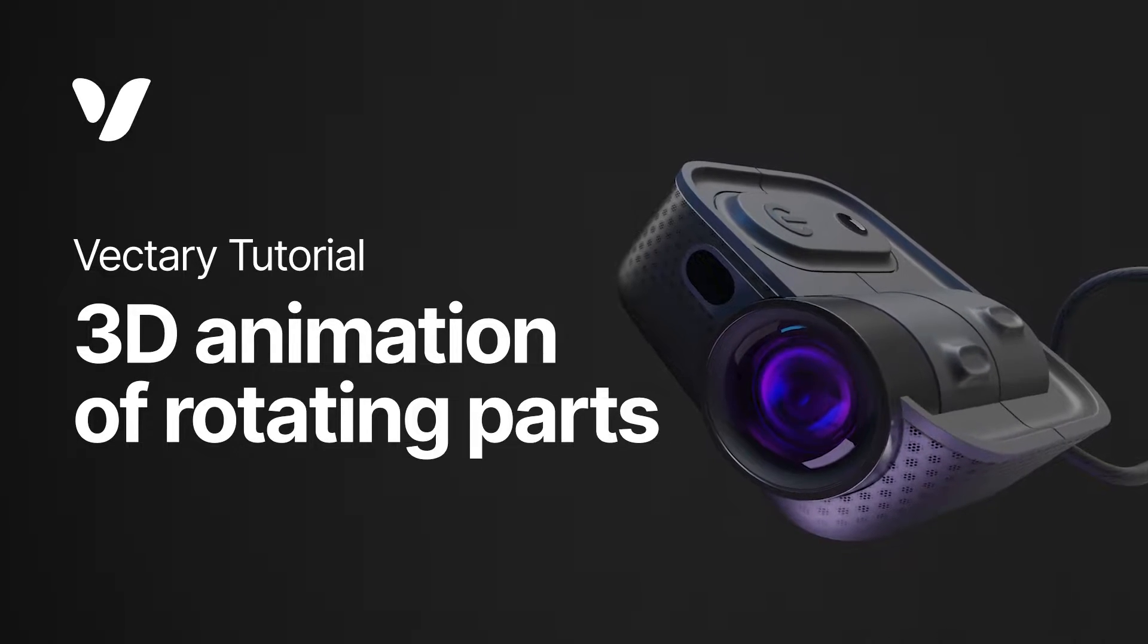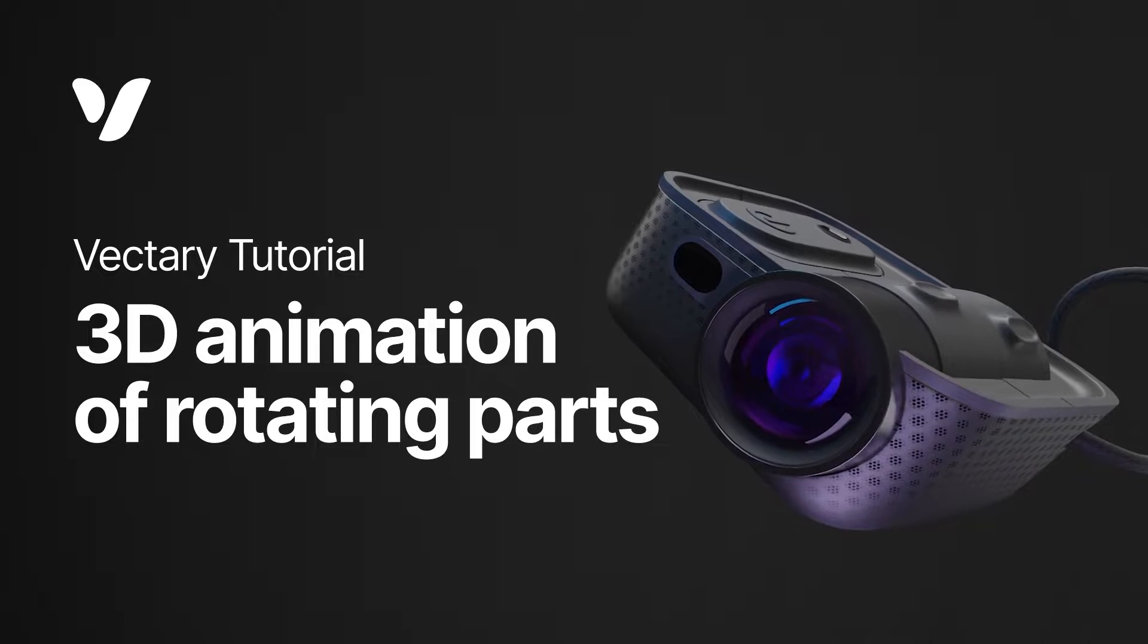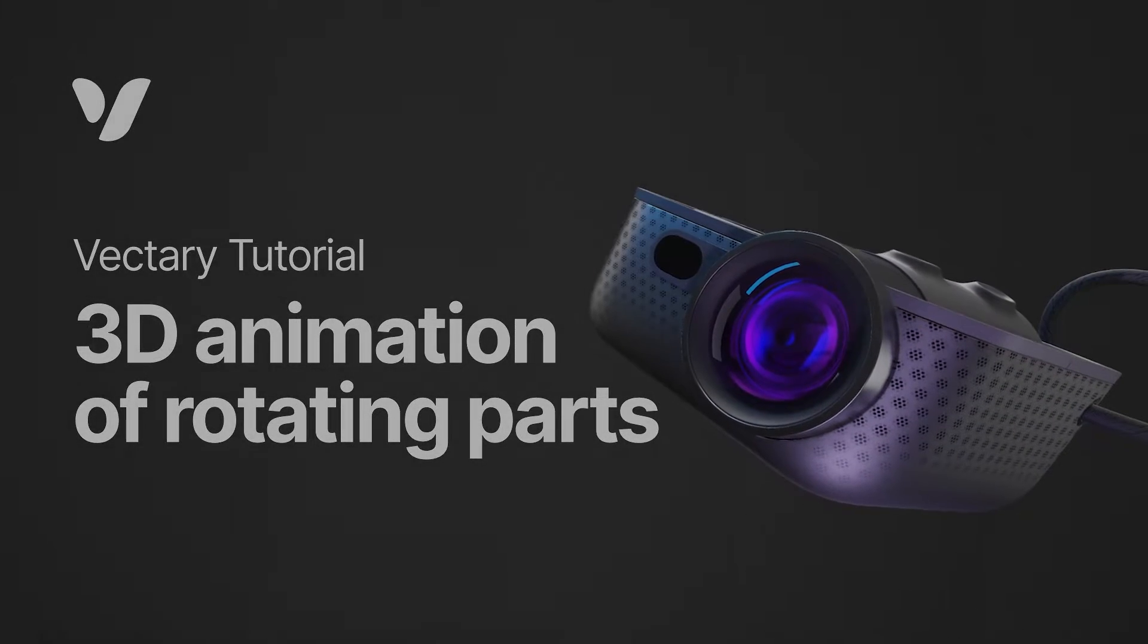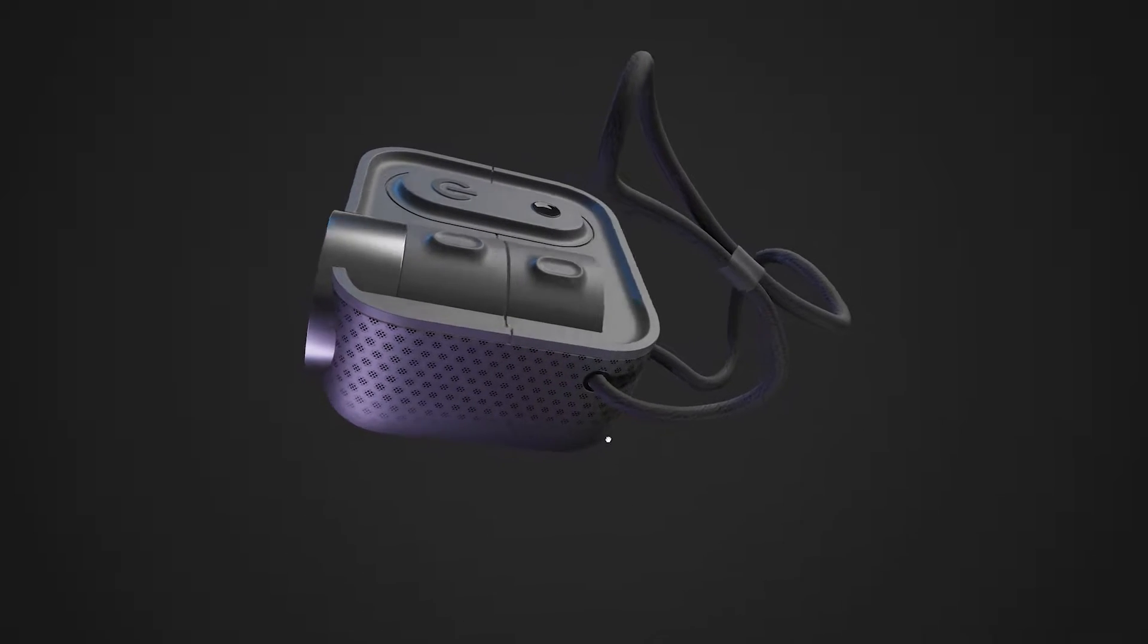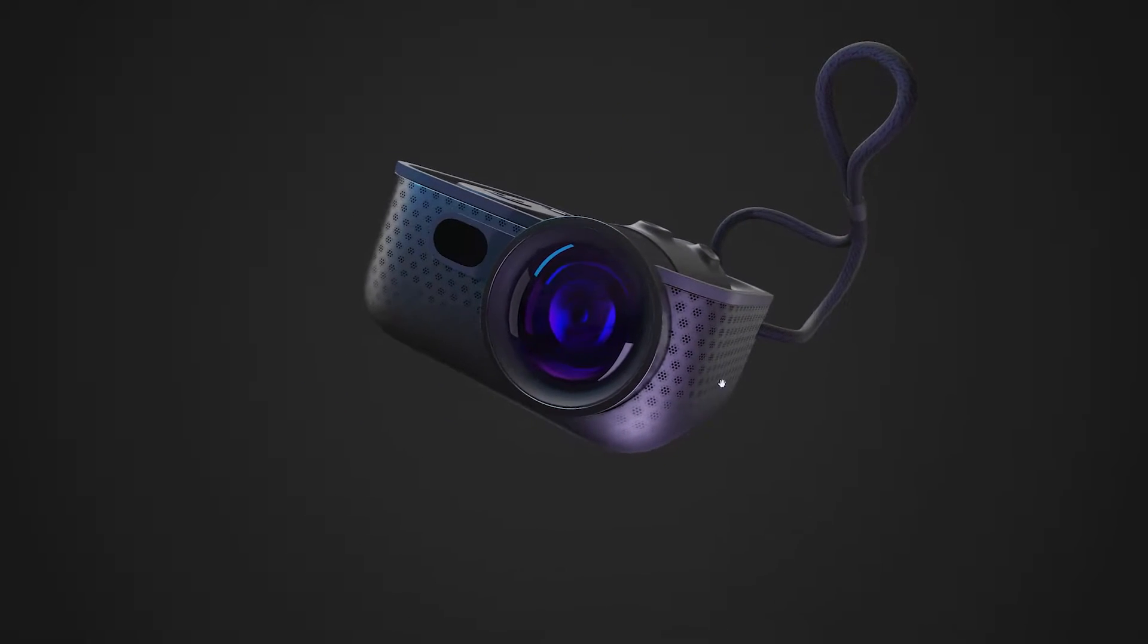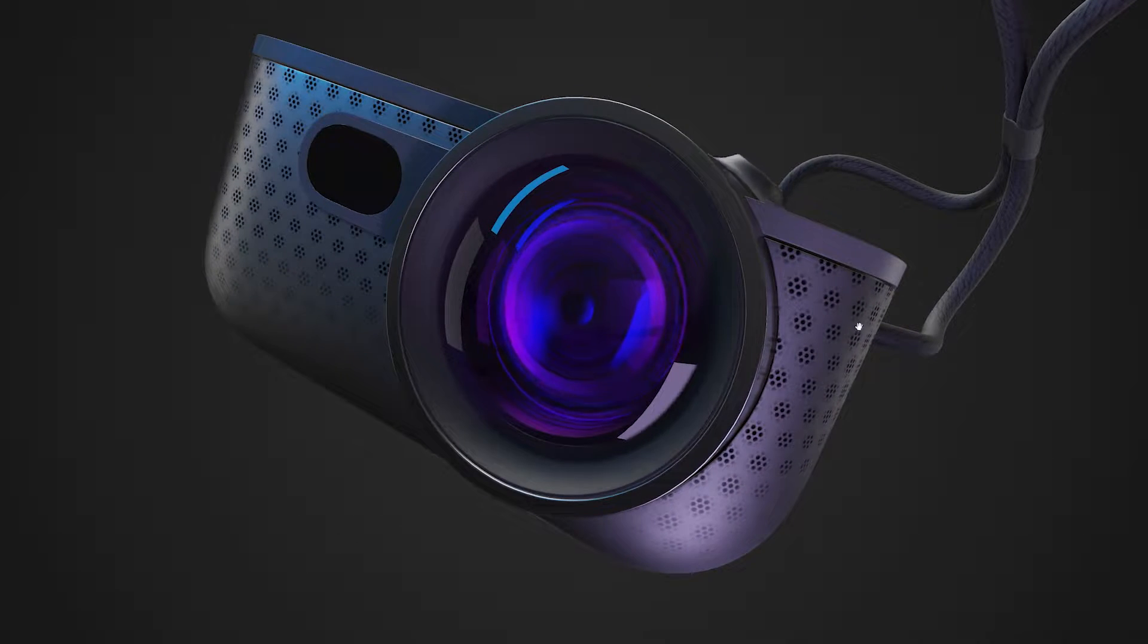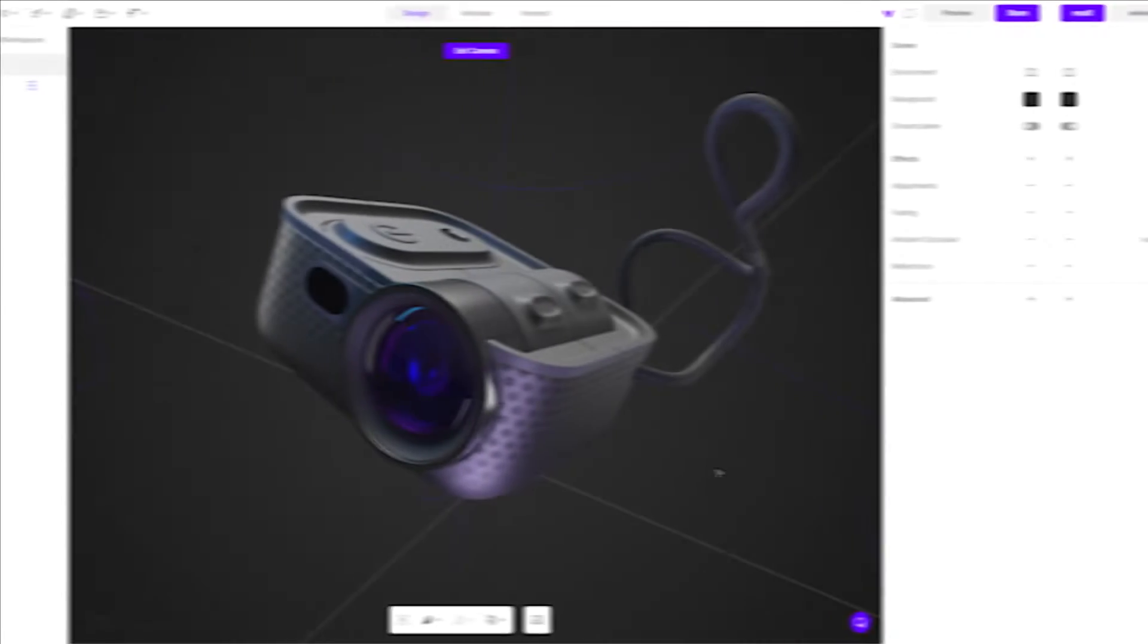This tutorial is a nice way to ease into creating interactions and animations. In this projector scene we will set up an animation that starts when the scene loads, showing off the lens rotation. Let's get started.